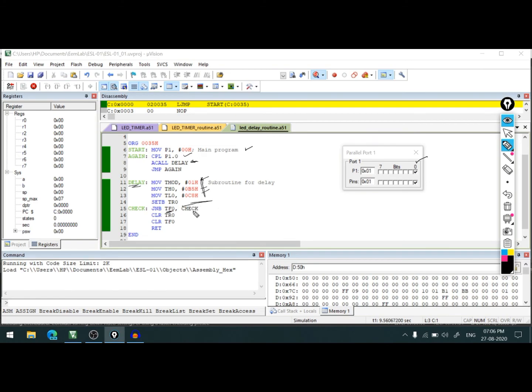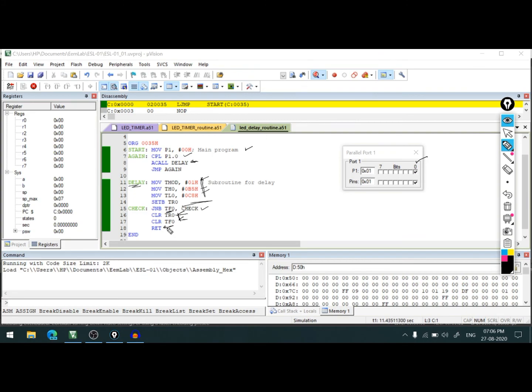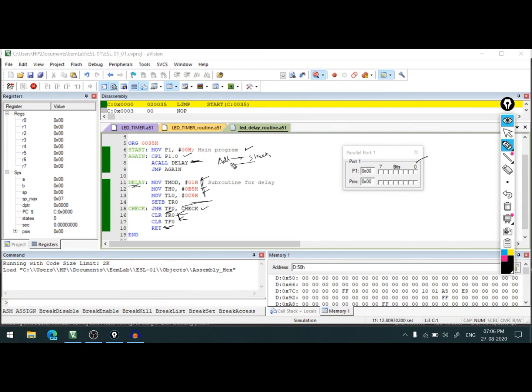Then we keep on checking when this flag is set. Once the flag is set, we'll clear TR0 and TF0. TR0 stops the timer, TF0 clears this flag so that we can use it in the next cycle. Then we return to the address. When we call some subroutines, the address of next instruction is automatically saved into a stack, so that address will be retrieved when we return from that subroutine and we'll come at the next instruction.